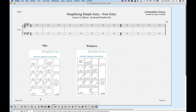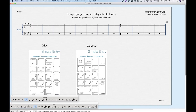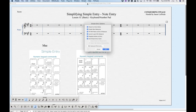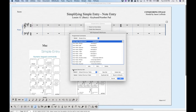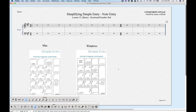The first thing we want to do when we set up simple entry is make sure that the keyboard shortcut set is set correctly. Since we're using an extended keyboard, choose the simple entry tool, go to the Simple menu, choose Simple Entry Options. At the bottom choose Edit Keyboard Shortcuts, and at the bottom where it says Keyboard Shortcut Set, make sure that Default Shortcut Table is set and not Laptop. This allows simple entry to use the number pad rather than the regular laptop keyboard, which doesn't have one.